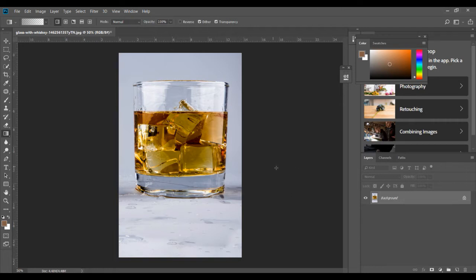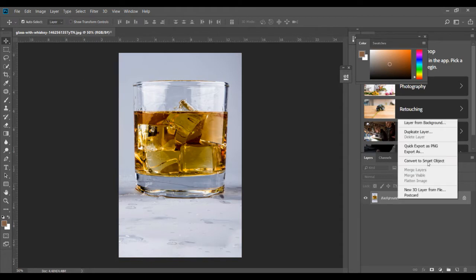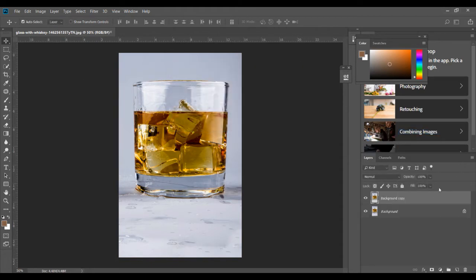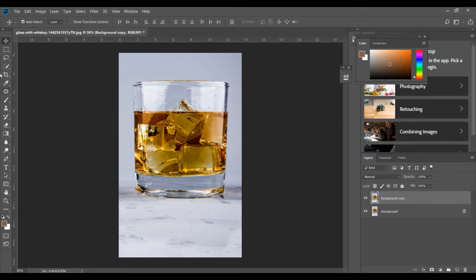Right, so let's get started. First thing I'm gonna do is create a duplicate layer for this, so that later on we'll be able to compare with the original. Now the first thing you have to do is select the bottom part of this whisky glass, because that is what will form the reflection here. You'll start to understand all this as things unfold.